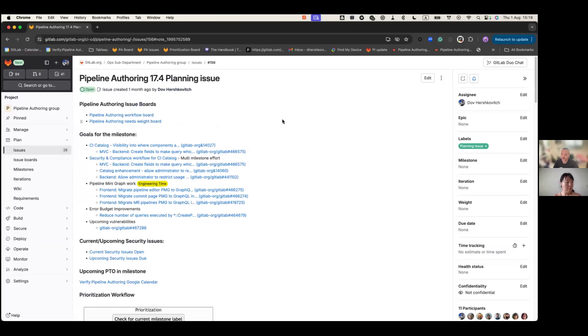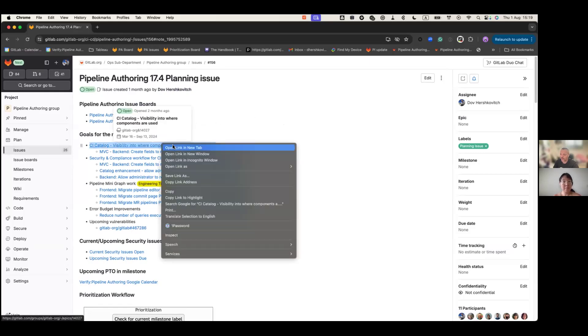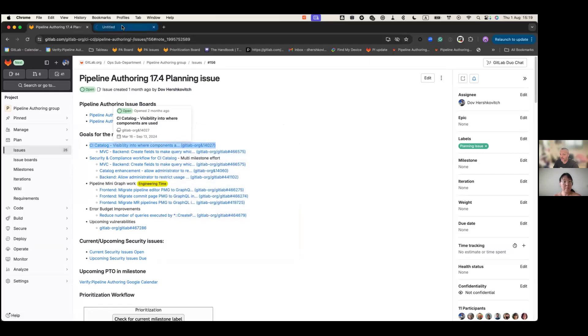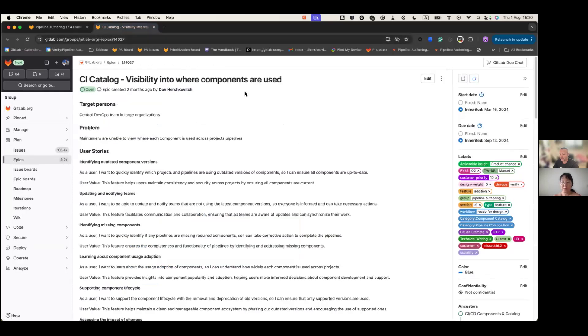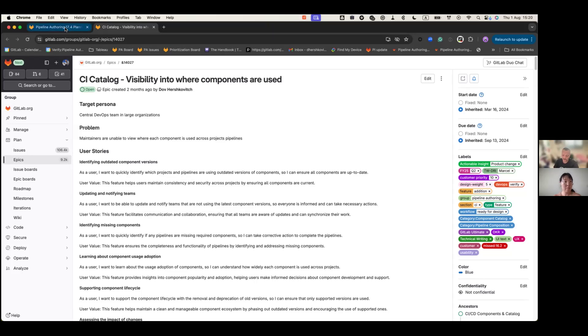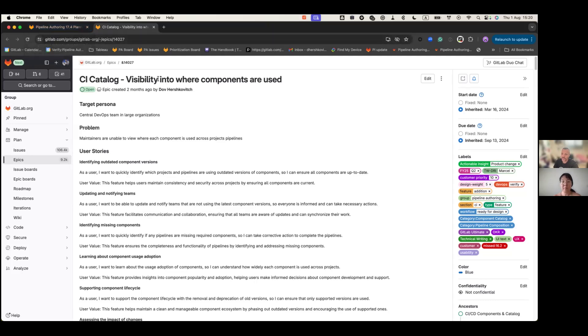We'll quickly go over the goals of the milestones. We'll start with the catalog-related issues. As you're probably familiar, there is a big demand from our users about visualizing where components are being used across their projects, across their instance. And while this is a large undertaking, we are working toward providing some sort of an MVC.